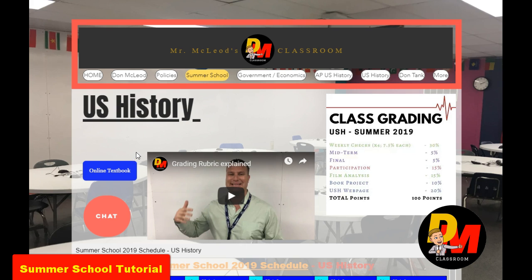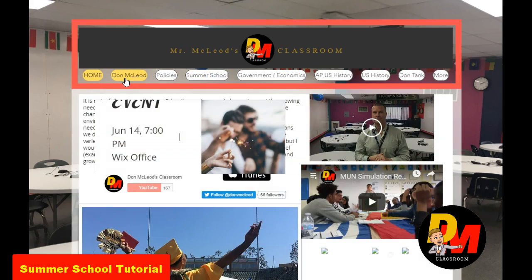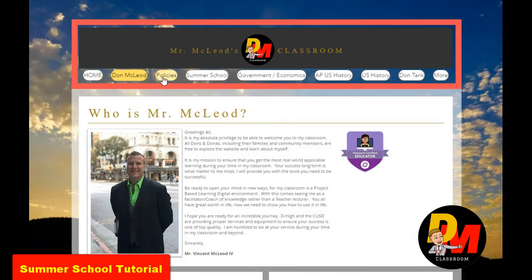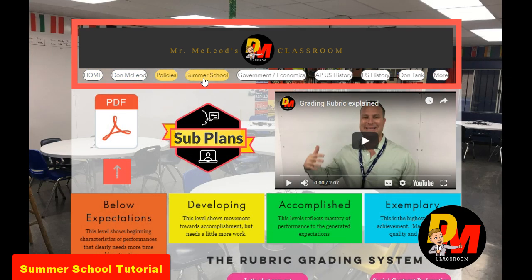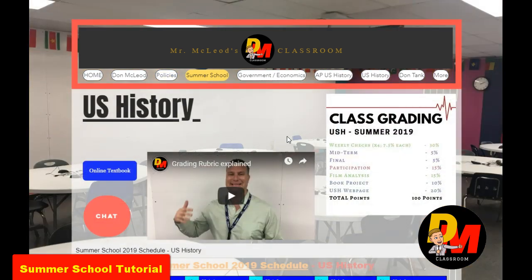First thing we need to know: we go to McLeodClass.com and up here everything is there for us. We have Don McLeod — if you want to learn about me, click it. If you want to look at our policies, go ahead. But our real tab right now is Summer School. Let's click on Summer School and notice we're here.